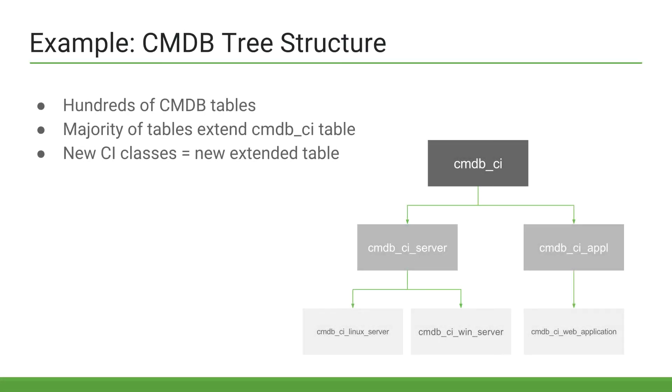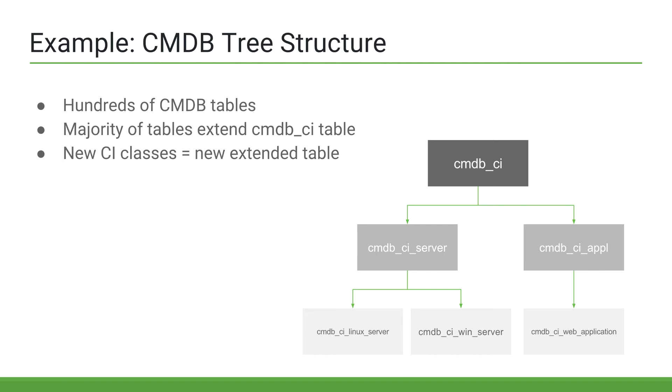Now let's take a look at an example of table relationships within the CMDB. The majority of CI class tables extend the CMDB underscore CI table. For example, at the bottom of the diagram, we have a Windows server and Linux server CI class table. Its parent table is more general, called CMDB CI server, or the server class. At the bottom right, we have a web application, whose parent is a general application.